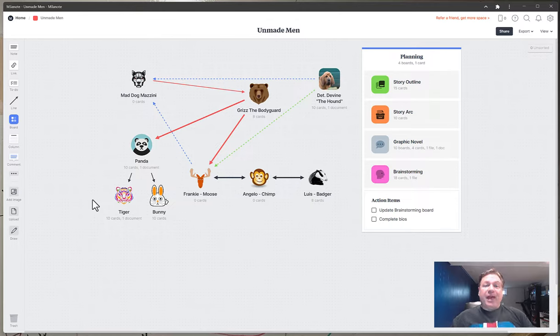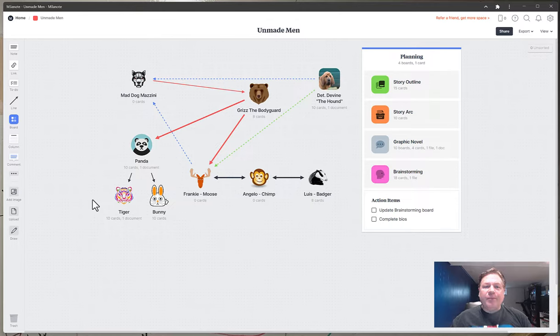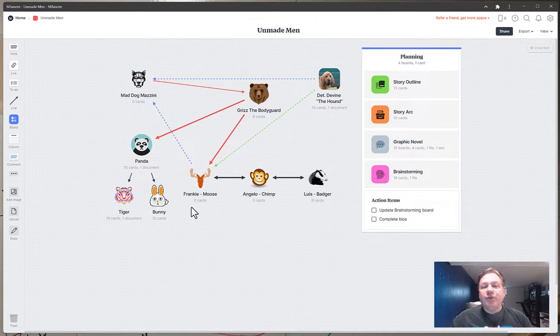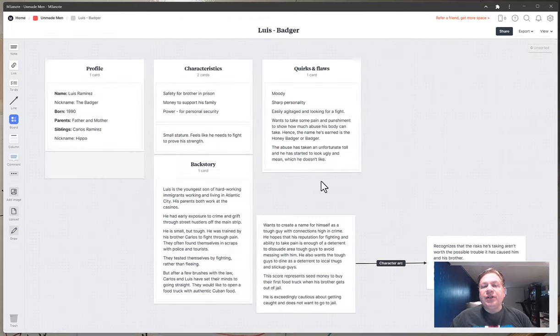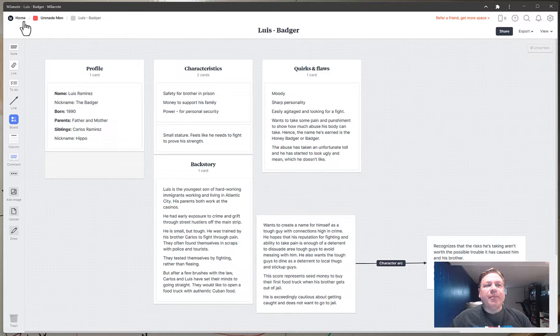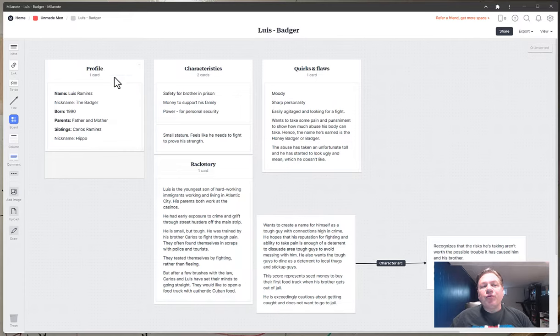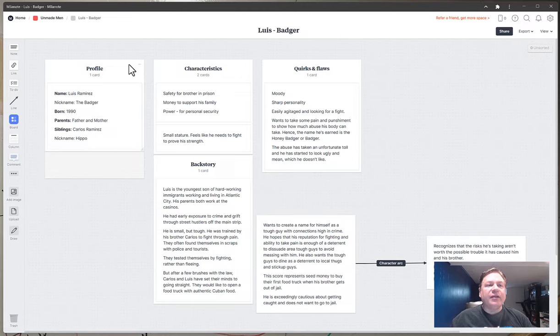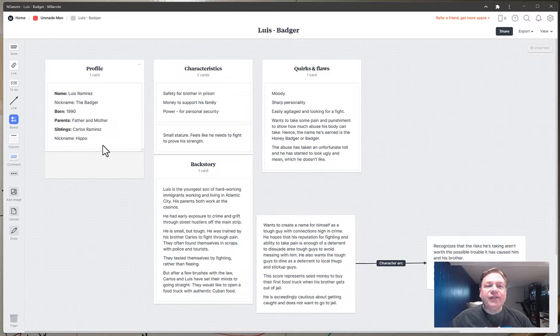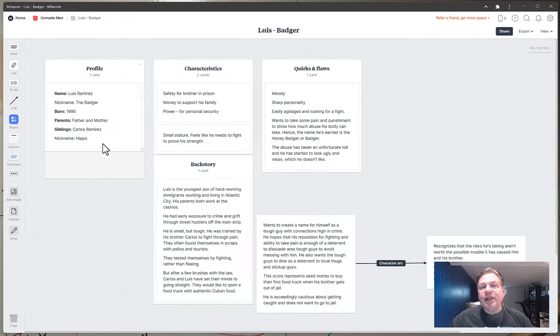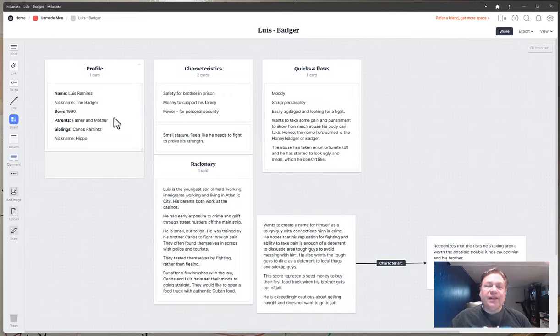Now I've made this map and one of the great things about making this map was it also forced me to be able to do some character analysis. You'll notice here it's like a path from Home to Unmade Men to Louis the Badger. So I'm writing in a template that was provided. I'll show you what that template looks like in a minute. So I had to write out the profile of the character. Most of this here is prompted for me and as I noted they also have pre-designed templates that you can populate that allow you to fill things out.